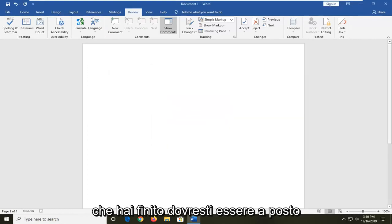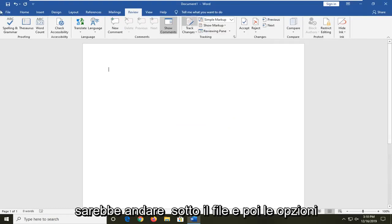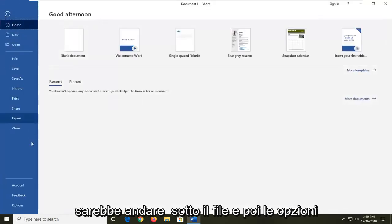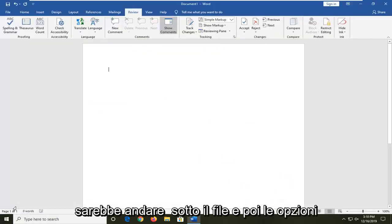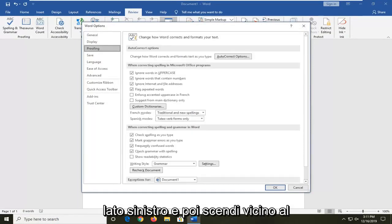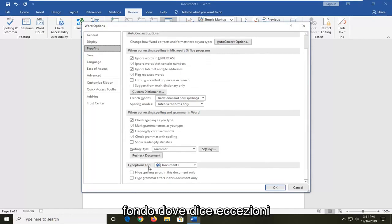Once you're done with that, you should be good to go. Another thing you can check would be to go underneath file and then options. Select the proofing selection on the left side and then go down to near the bottom where it says exceptions for.